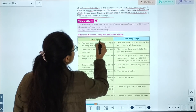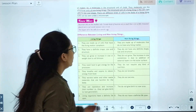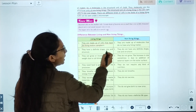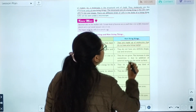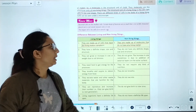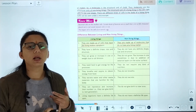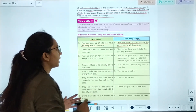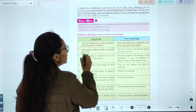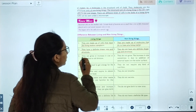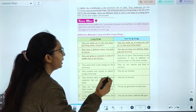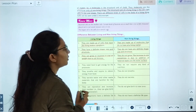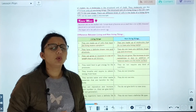Differences between living things and non-living things: Living things are made up of cells that have the living matter cytoplasm, whereas non-living things are made up of molecules that do not have any living matter. Living things have a definite shape, size, and structure, while non-living things do not. Living things can grow or increase in size and weight due to cell division.